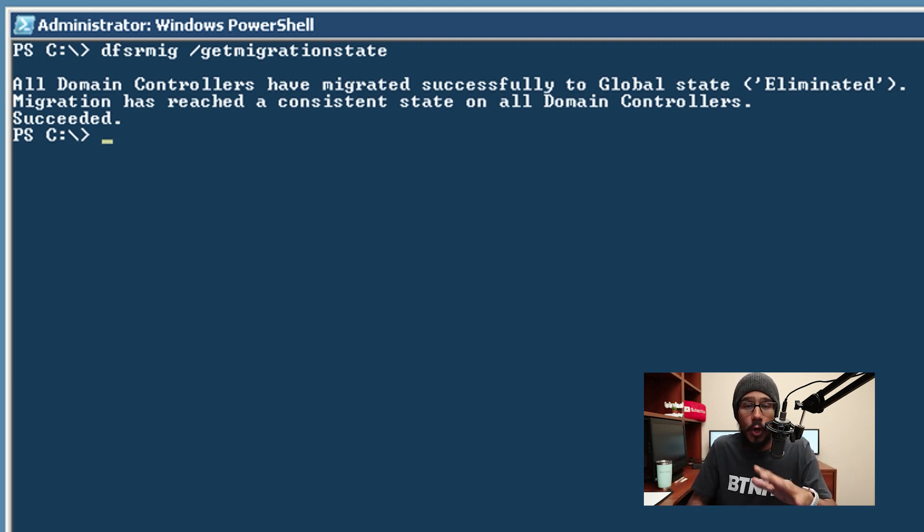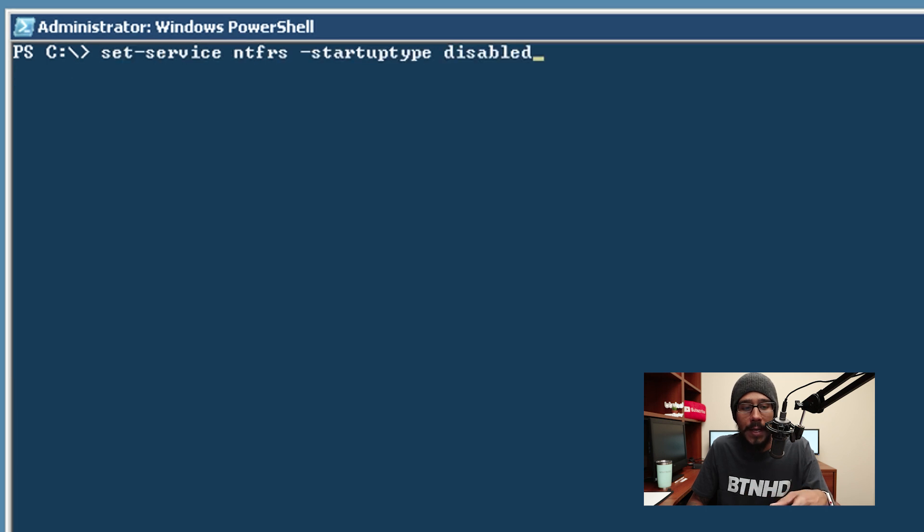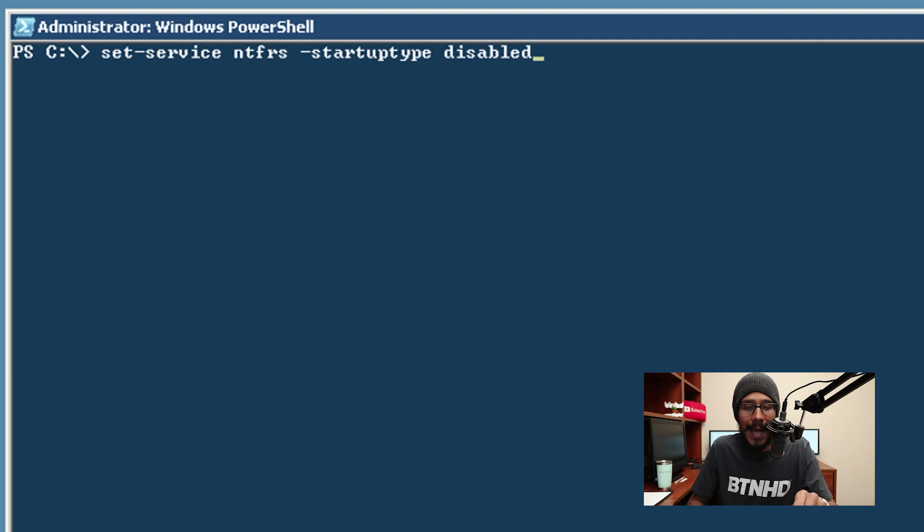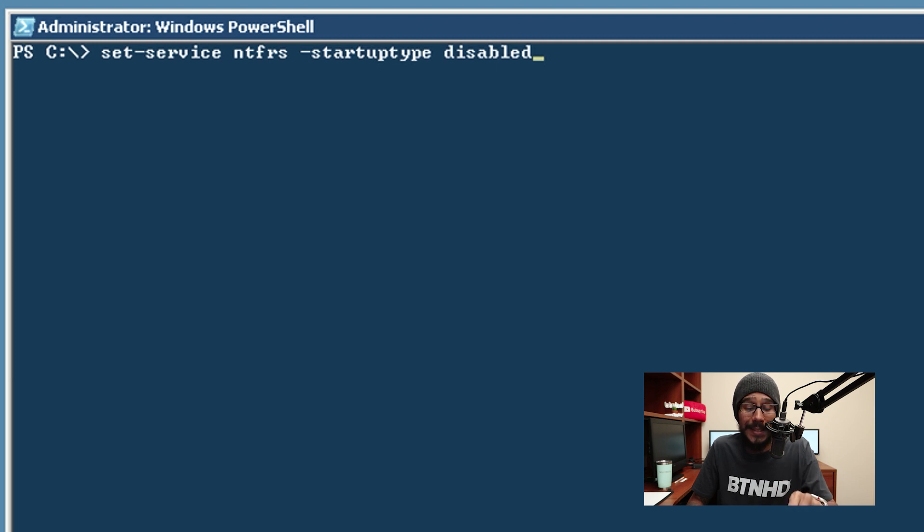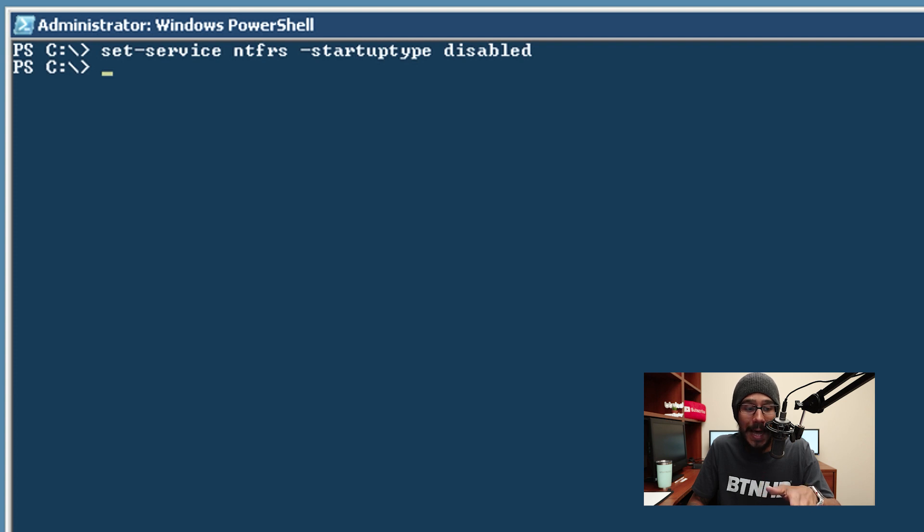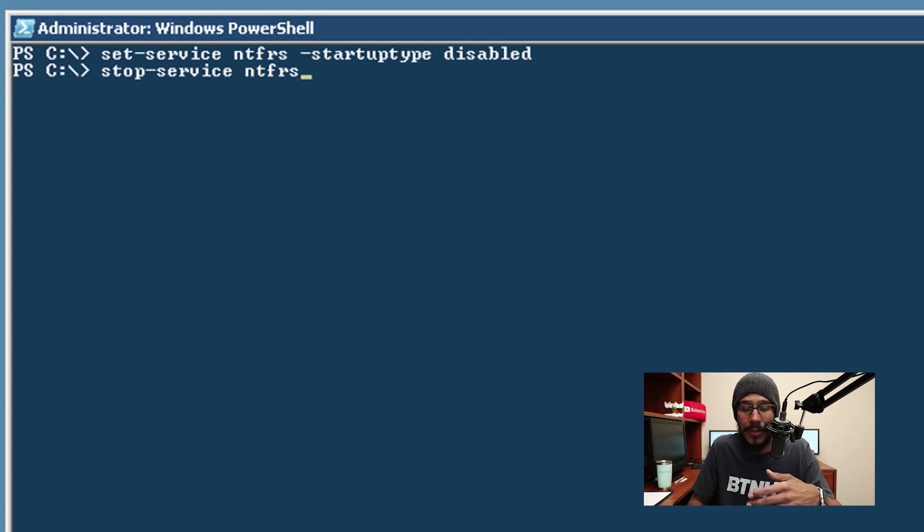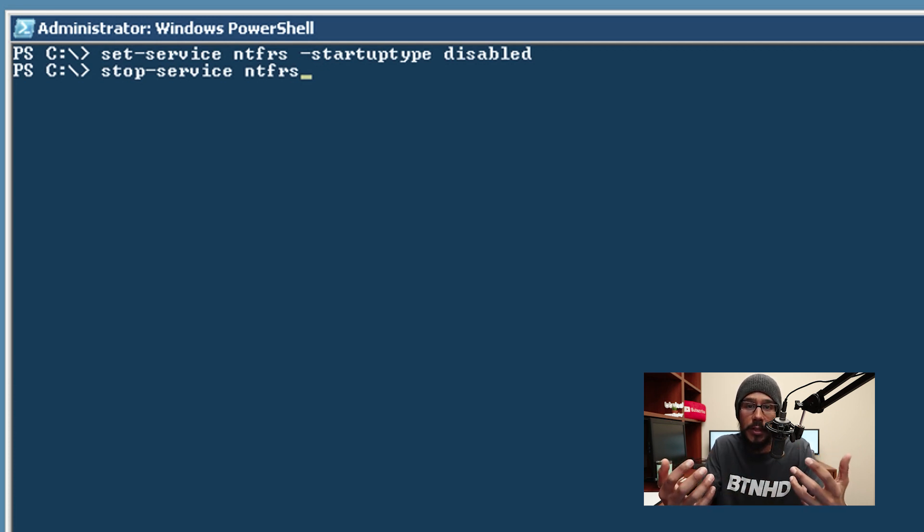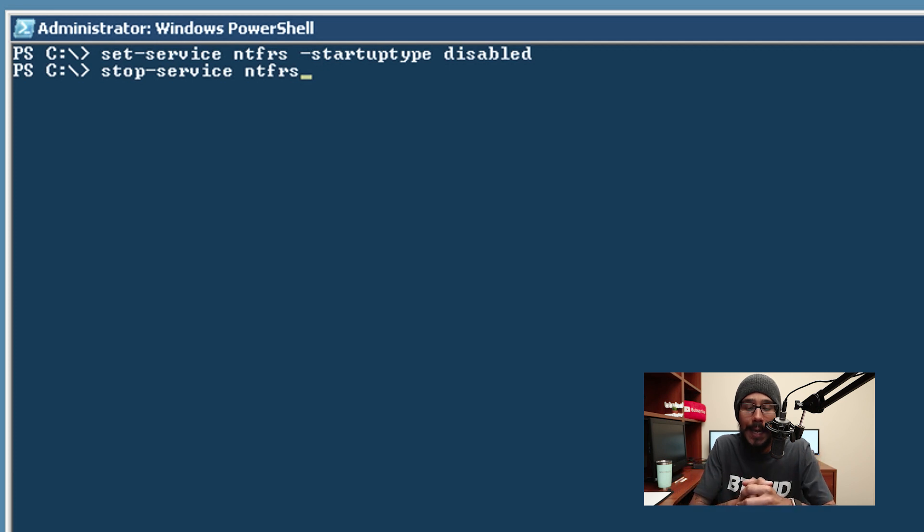Now once you've done all three stages you need to do a couple of things and one is to set the service of NTFRS with a parameter of startup type and you need to disable it. Once you disable the startup on this particular service we need to stop it. So we need to run the following command of stop service NTFRS and once you hit enter it stops it and then you can continue doing what you need to do within your domain controller.